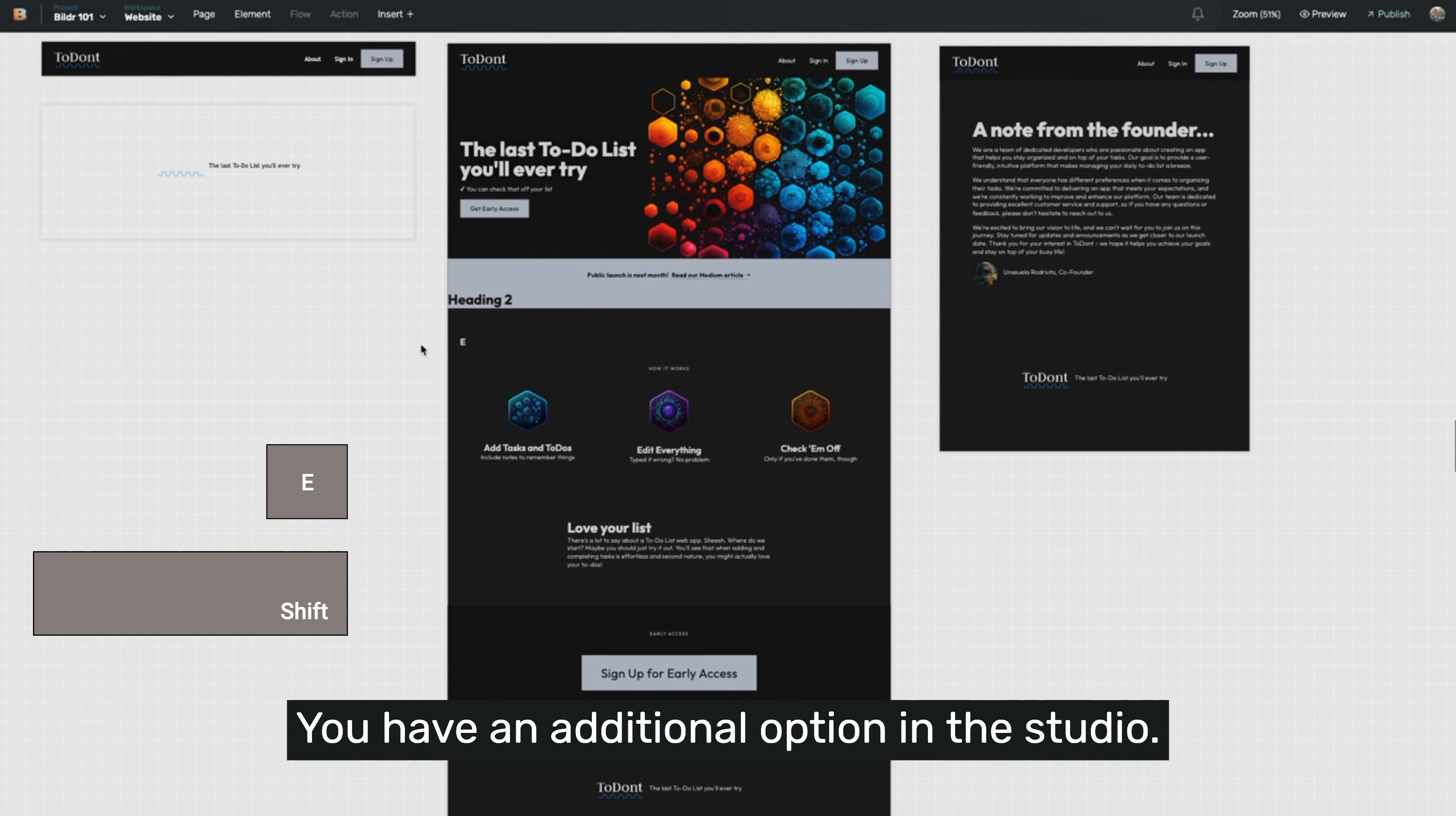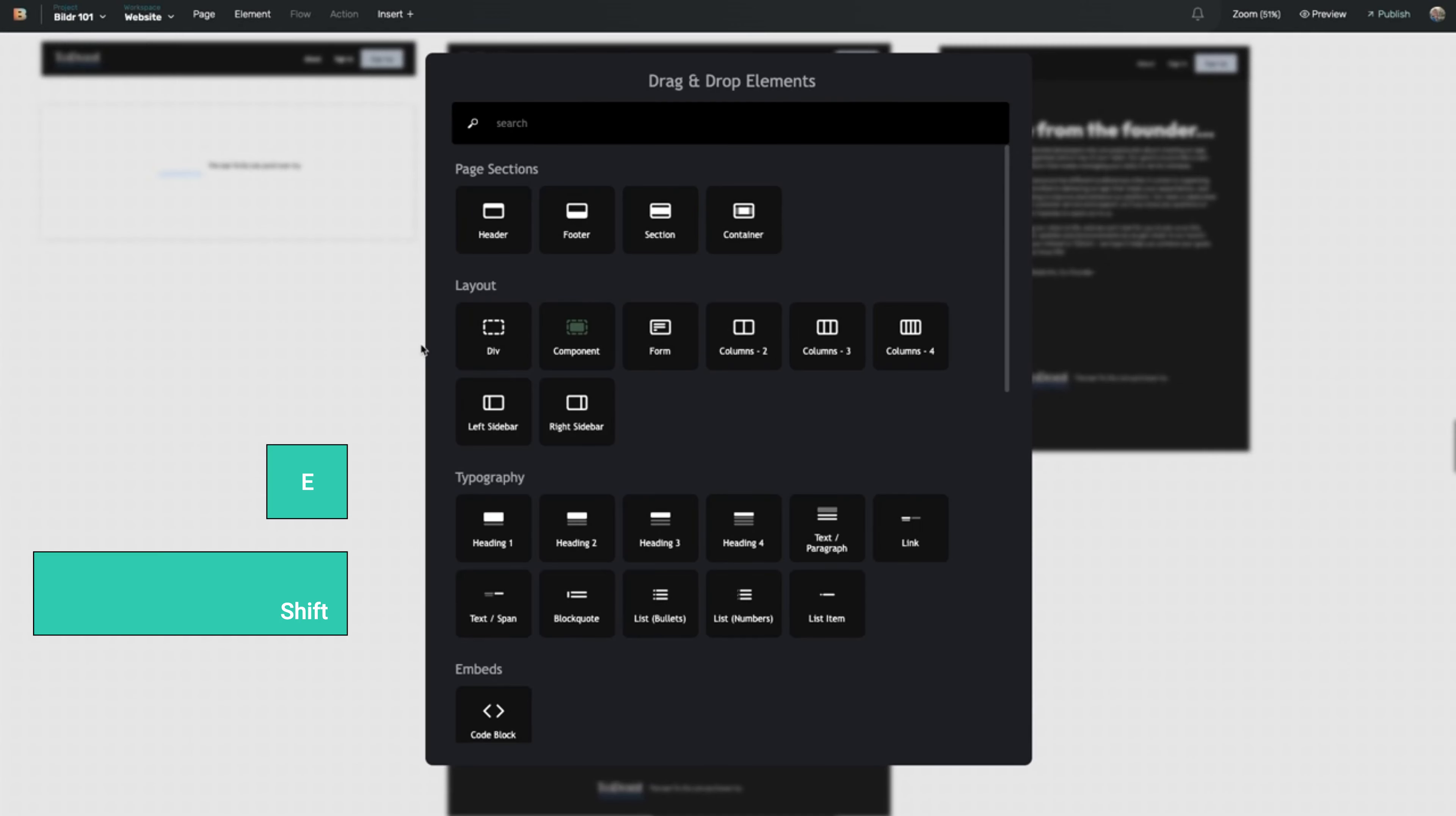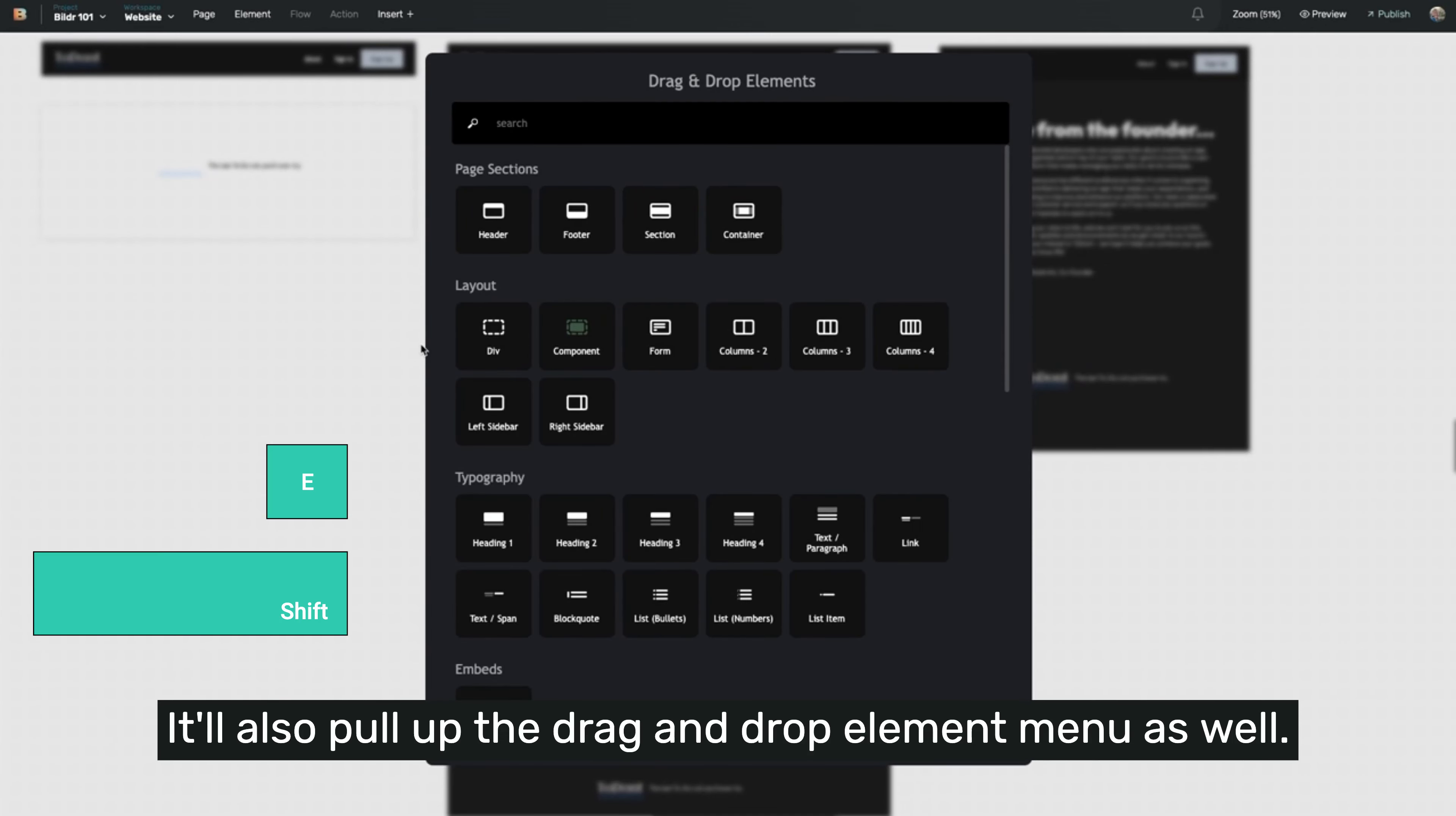You have an additional option in the studio. If you press shift E, it'll also pull up the drag and drop element menu as well.